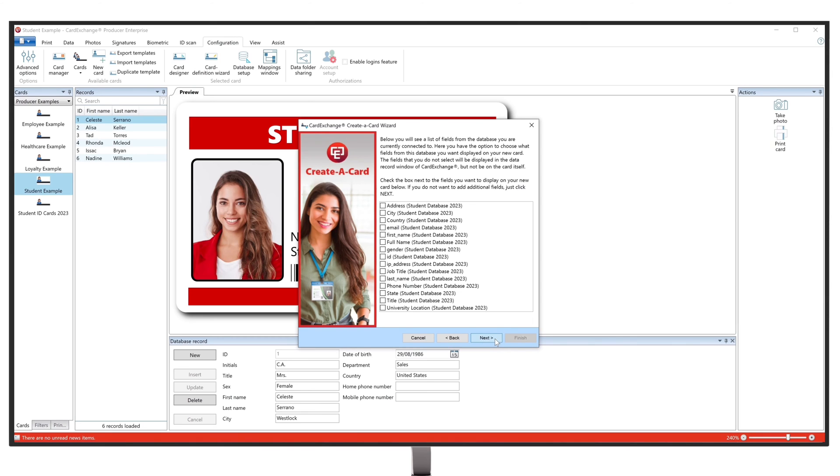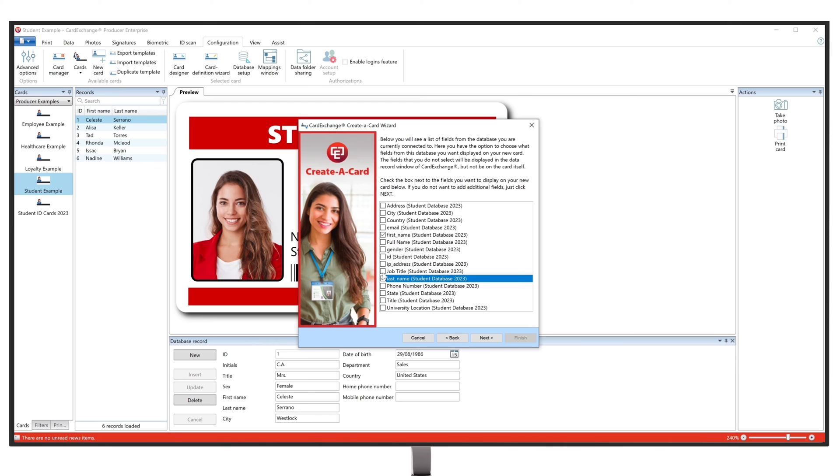In the next step, you will be able to connect database fields to your card, such as an ID number, which will then auto-generate the proper ID number to the correct database record from the database we just connected. Proceed by selecting your desired database fields and click on Next.